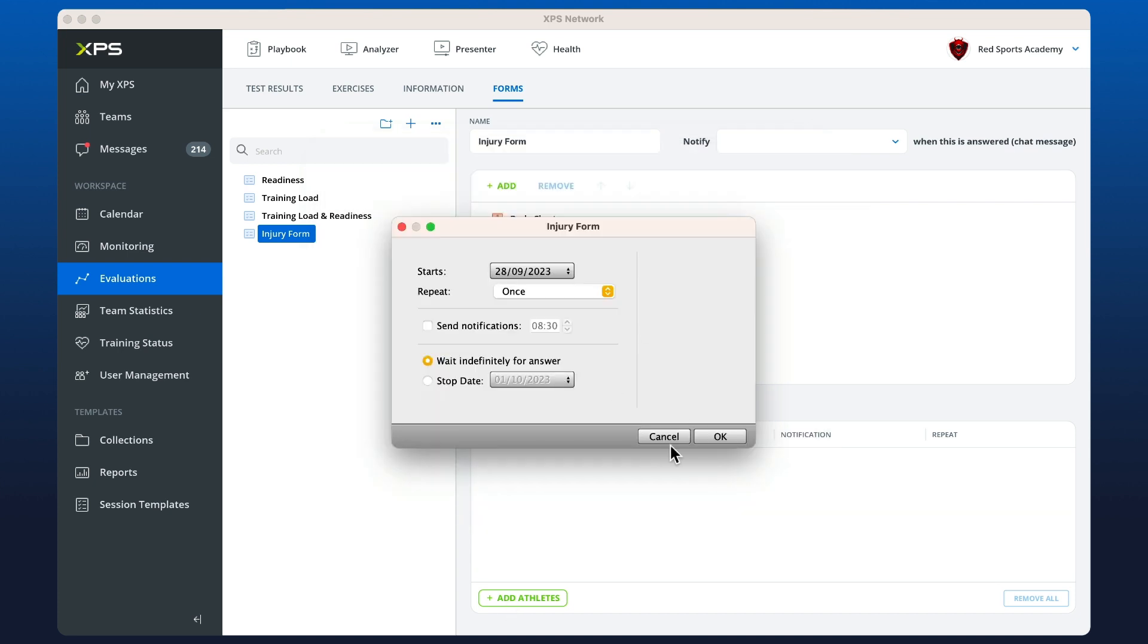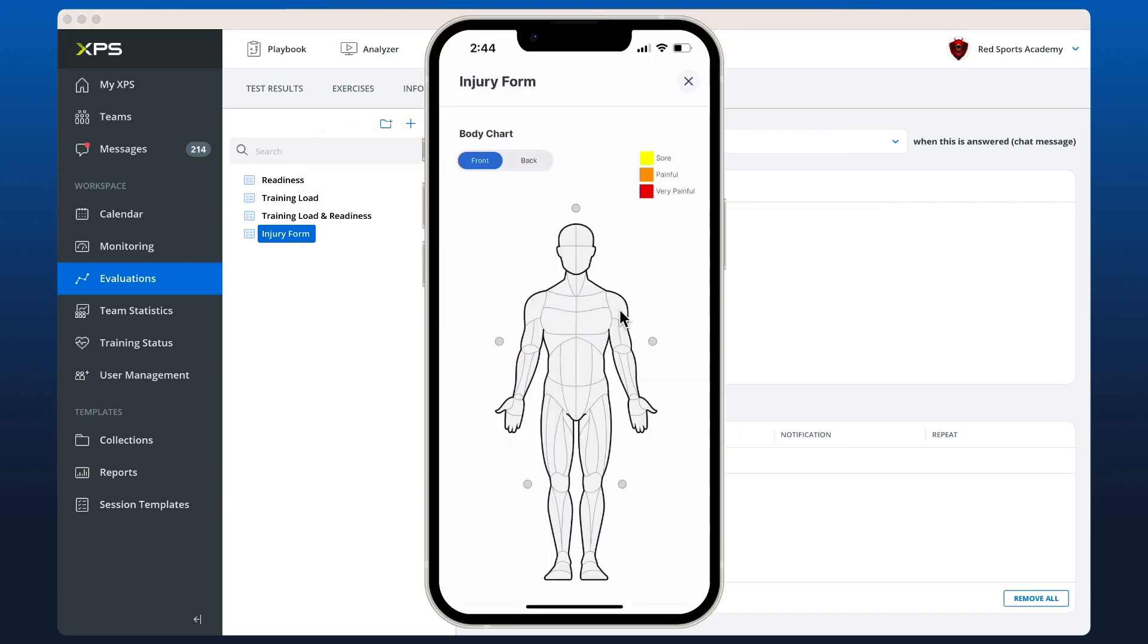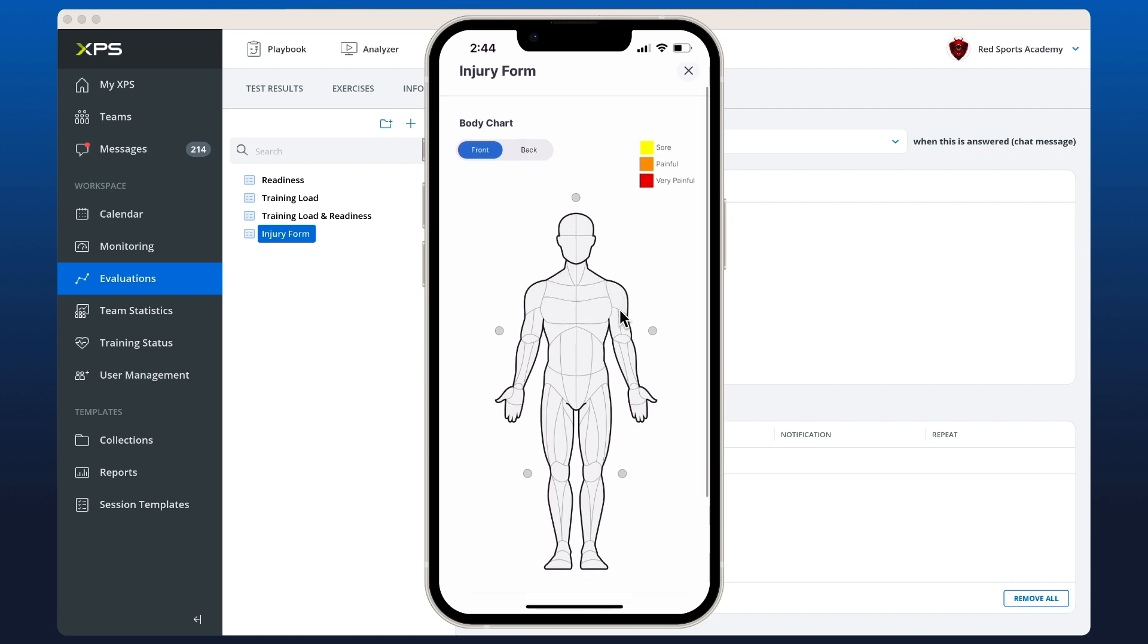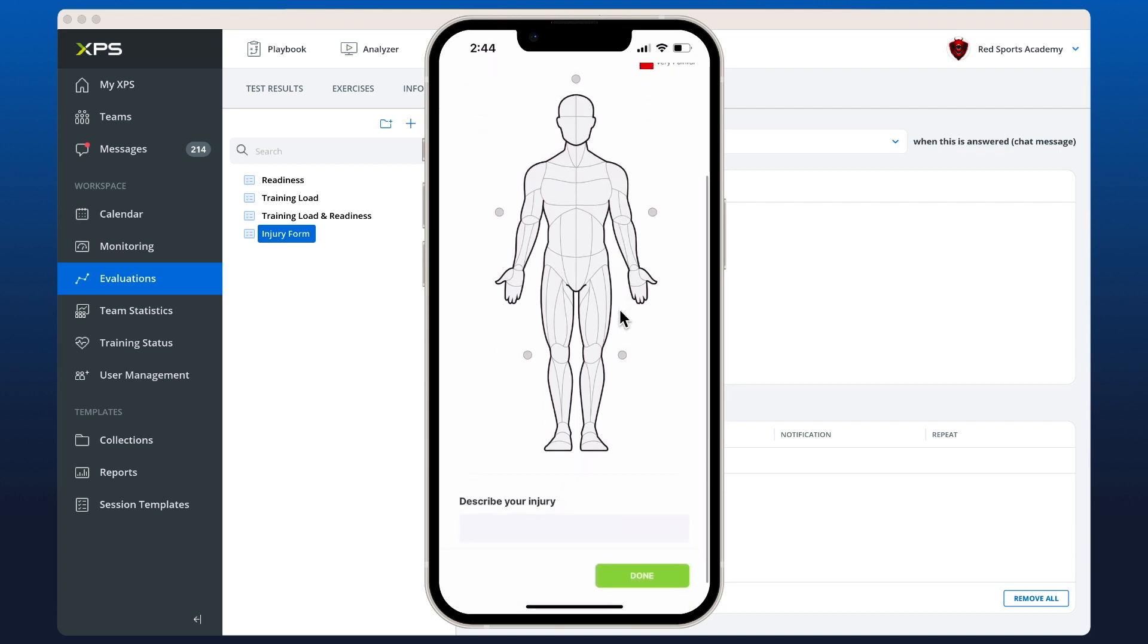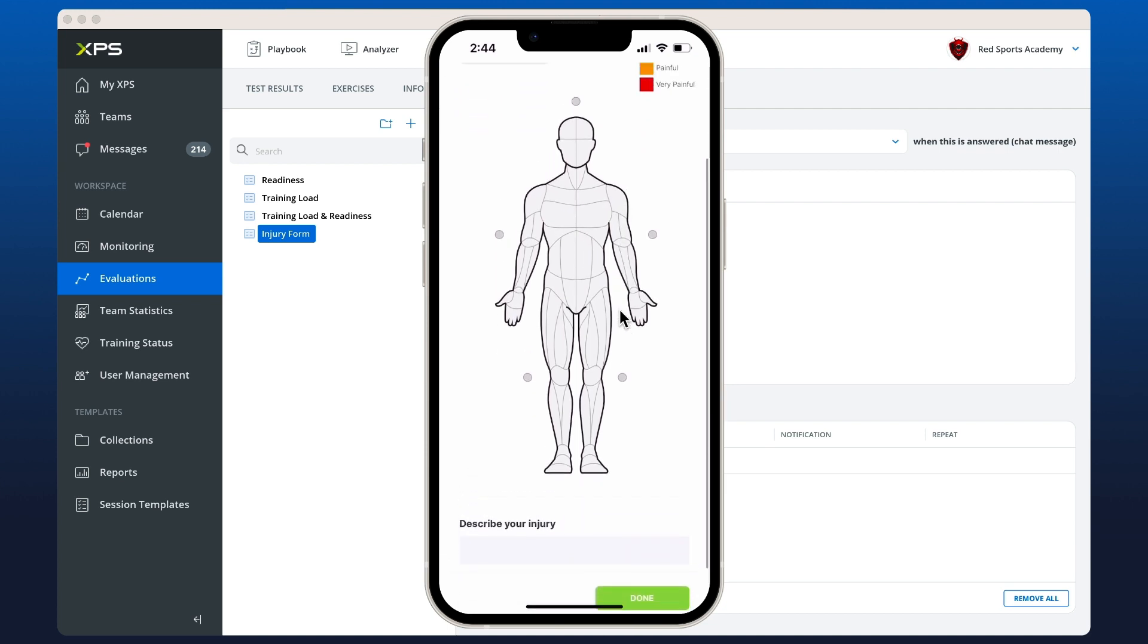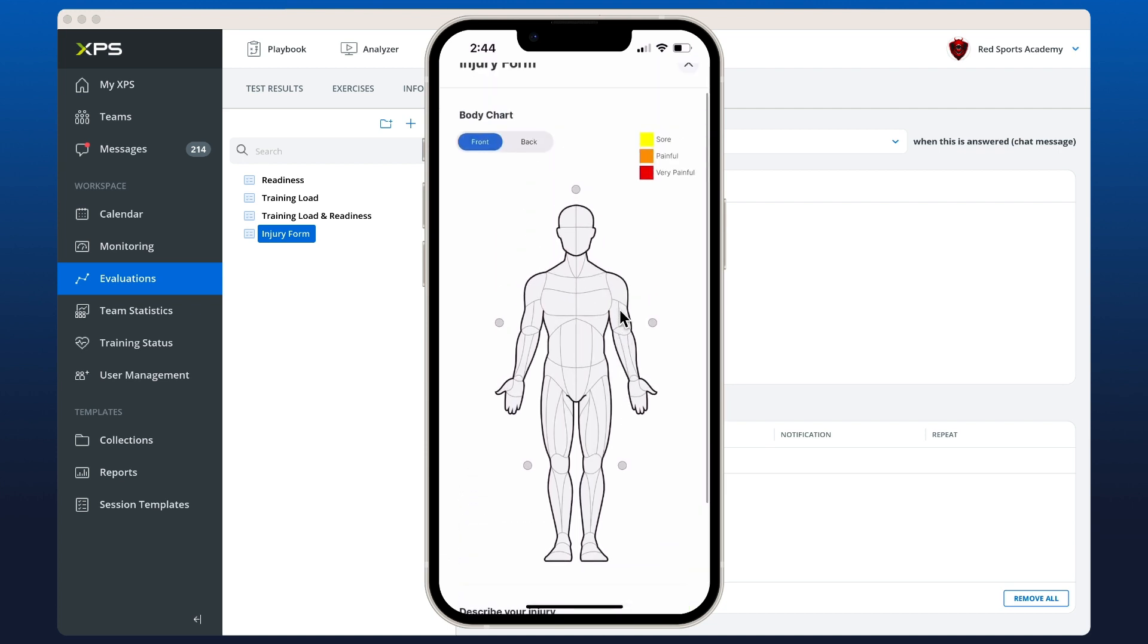Now we can see the body chart that is available on the form that we just created. The athletes can just tap in the surrounding areas where they feel pain. The more that they tap, according to the parameters that we've set up, it will change colors.